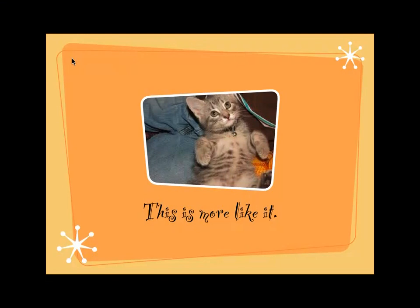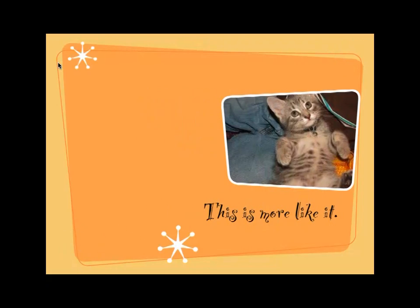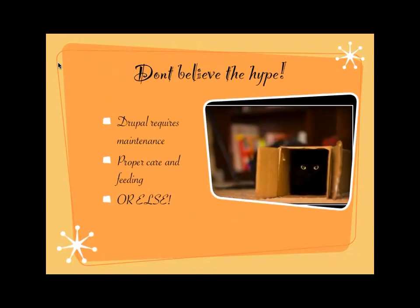Free as in kittens. You can get a free kitten. They're cute. You fall in love with it, but you have to feed it, take care of it, clean its cat box, take it to the vet.